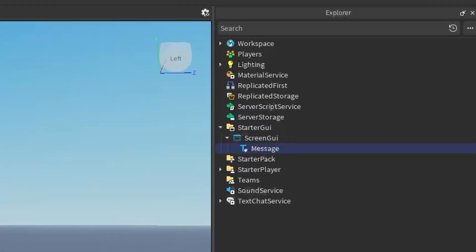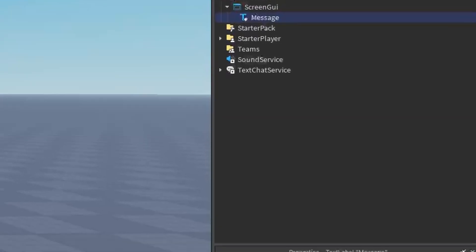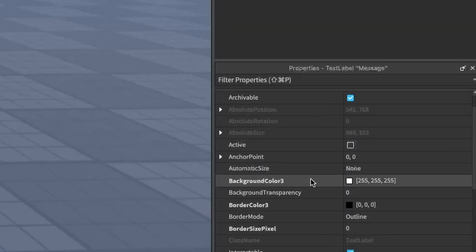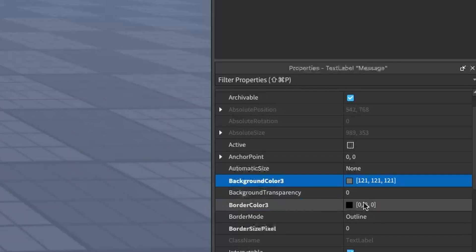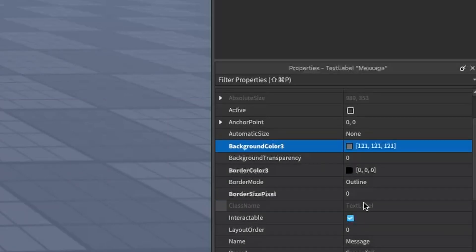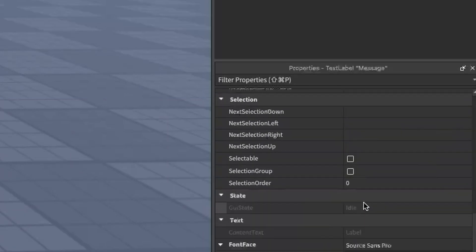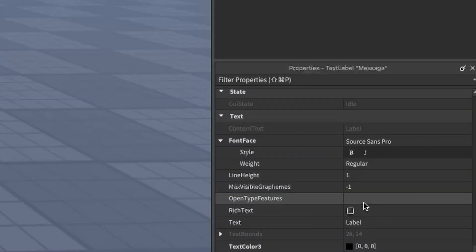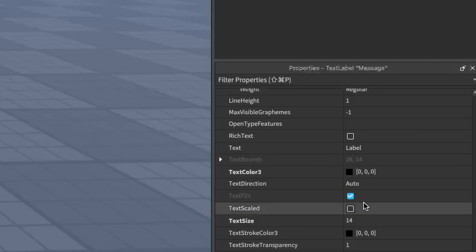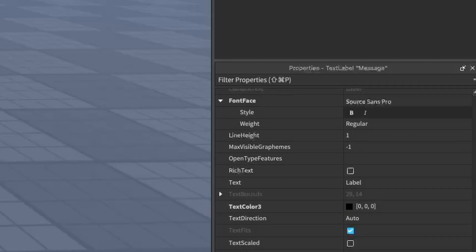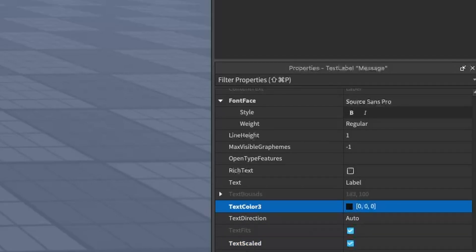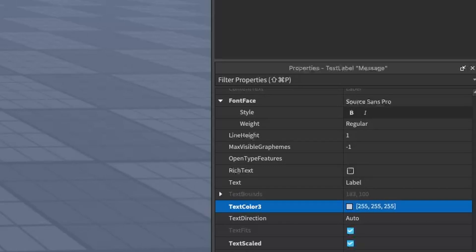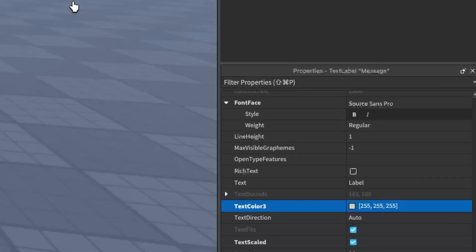And if you go into the properties of this, you can change different things like the background color, which I might just make some kind of gray. And then you can also change things like all the way down here under the text you can make the text scaled. You could also make the text white. You can basically just play around with the properties until you like it.